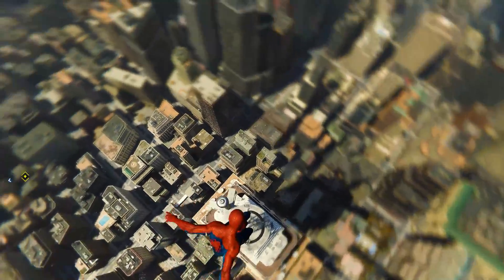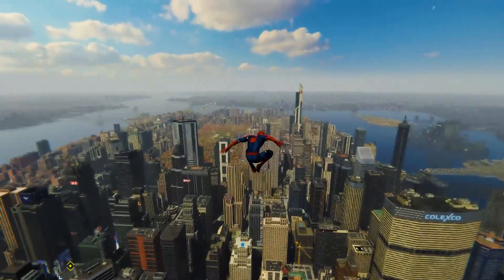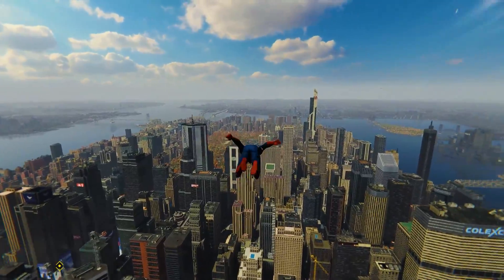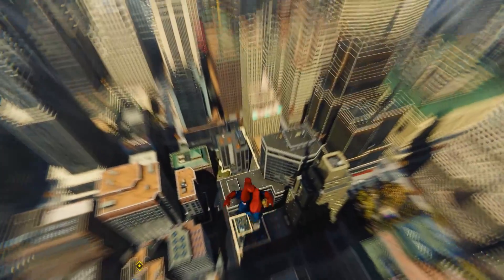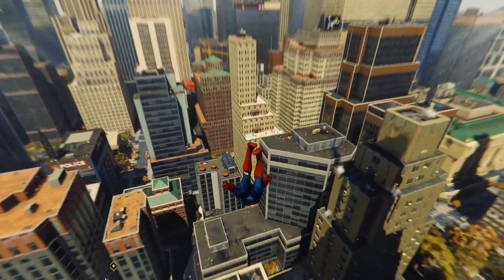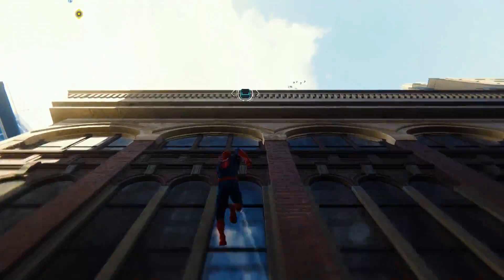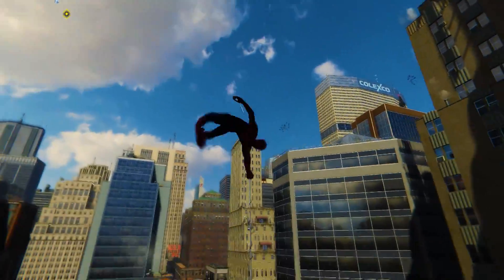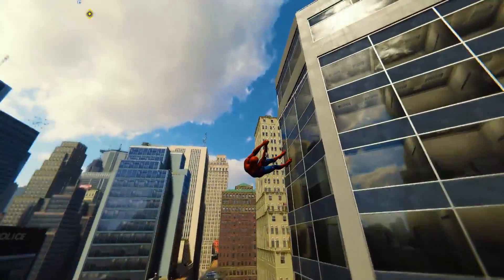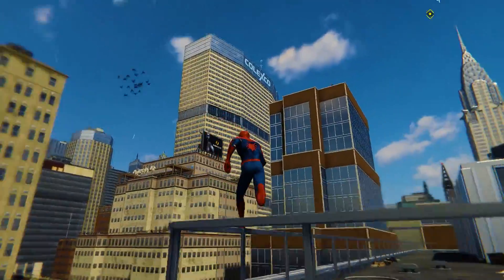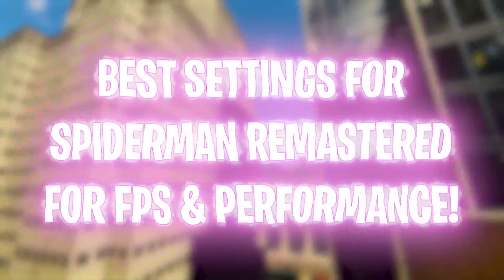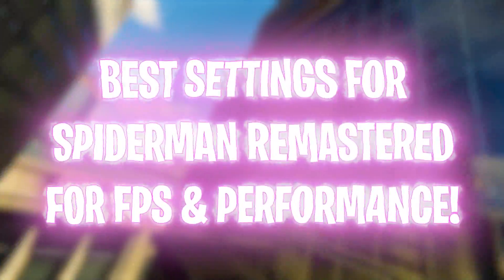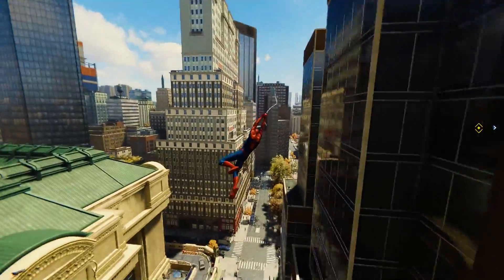Hey, what's going on fellas, welcome back to another brand new video. Spider-Man Remastered is pretty new on the market right now, but we have been waiting for it a long time. Since the game is new and it's a remastered version, we see a lot of FPS issues and bugs in the game. In this video I'm going to be showing you guys how to get the best performance, fix all of your FPS problems, and get much better FPS.